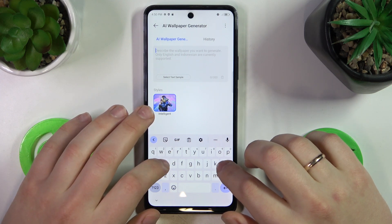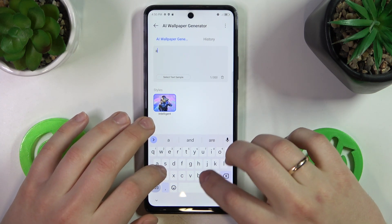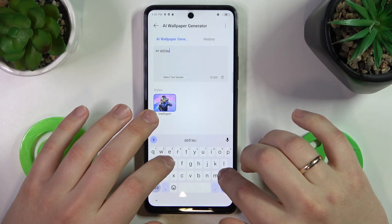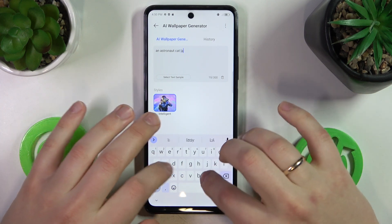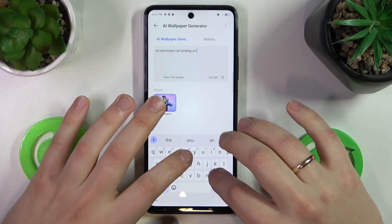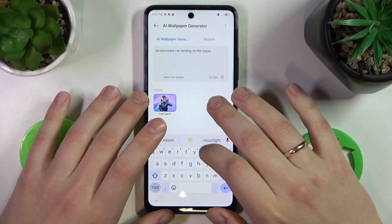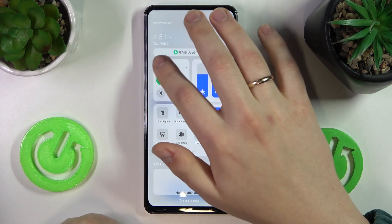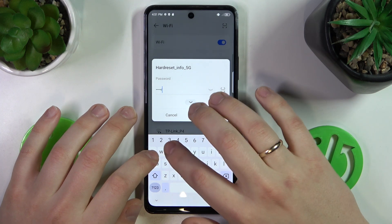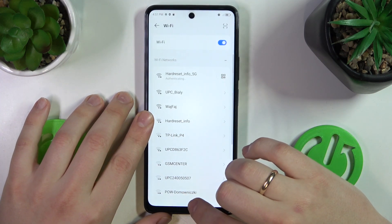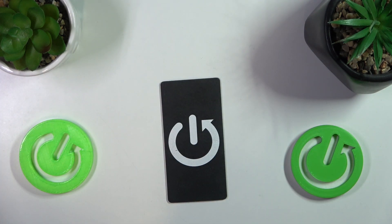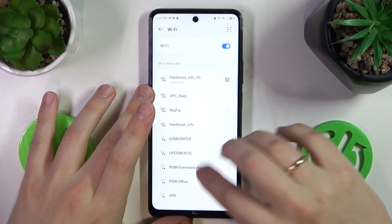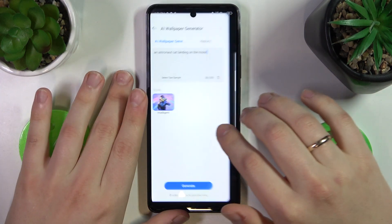For example, I will write 'an astronaut cat landing on the moon' and see how it handles this request. Of course, you need an internet connection first, so let me quickly connect my phone to the Wi-Fi. I entered the wrong password the first time, but now the connection is established and I can get back to the AI wallpaper generation and try once again.